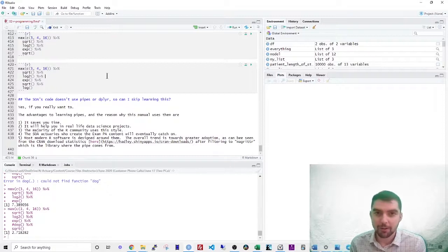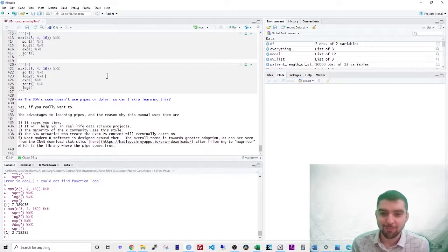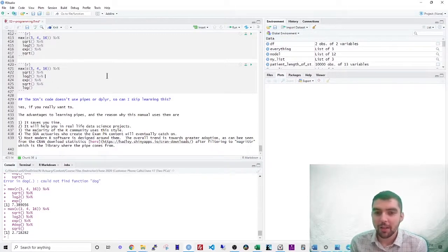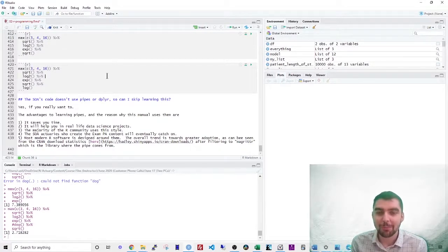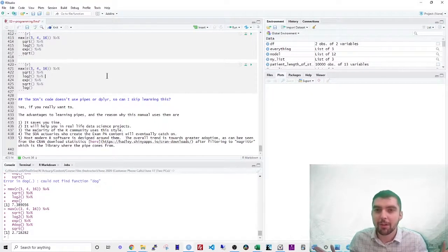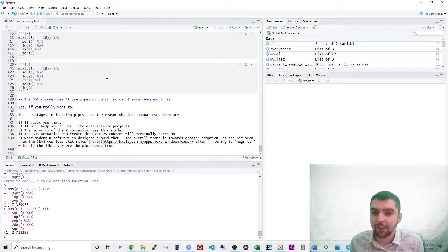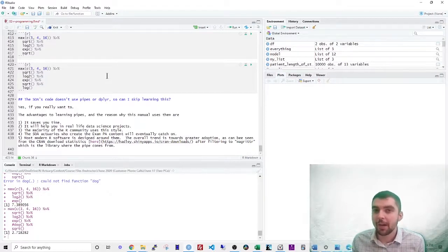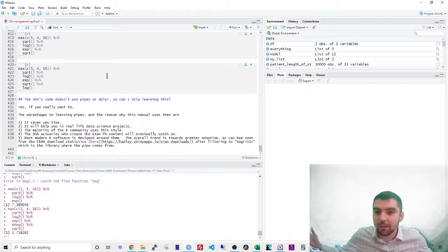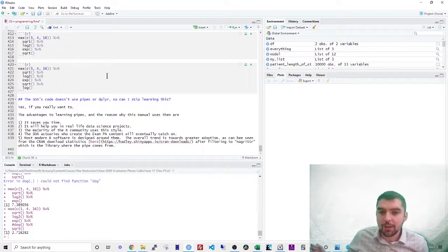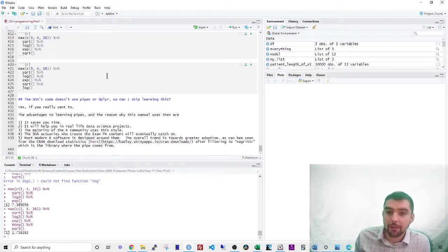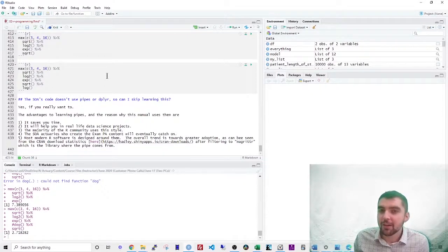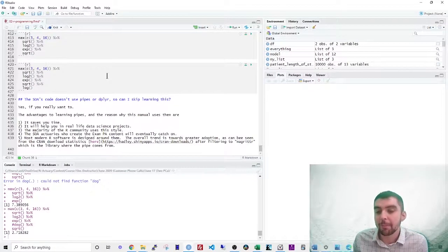You'll even notice that the template code that they give you and they ask you to edit doesn't expect you to know deep concepts. You don't need to know what these pipe operators are at all. However, there are some advantages to learning this style. One, it will save you time. If you're doing anything in R, it will help you in real life data science projects. The majority of the R community already uses this style. The SOA actuaries who create exam PA will eventually catch on and most modern R software is designed around the use of pipes.